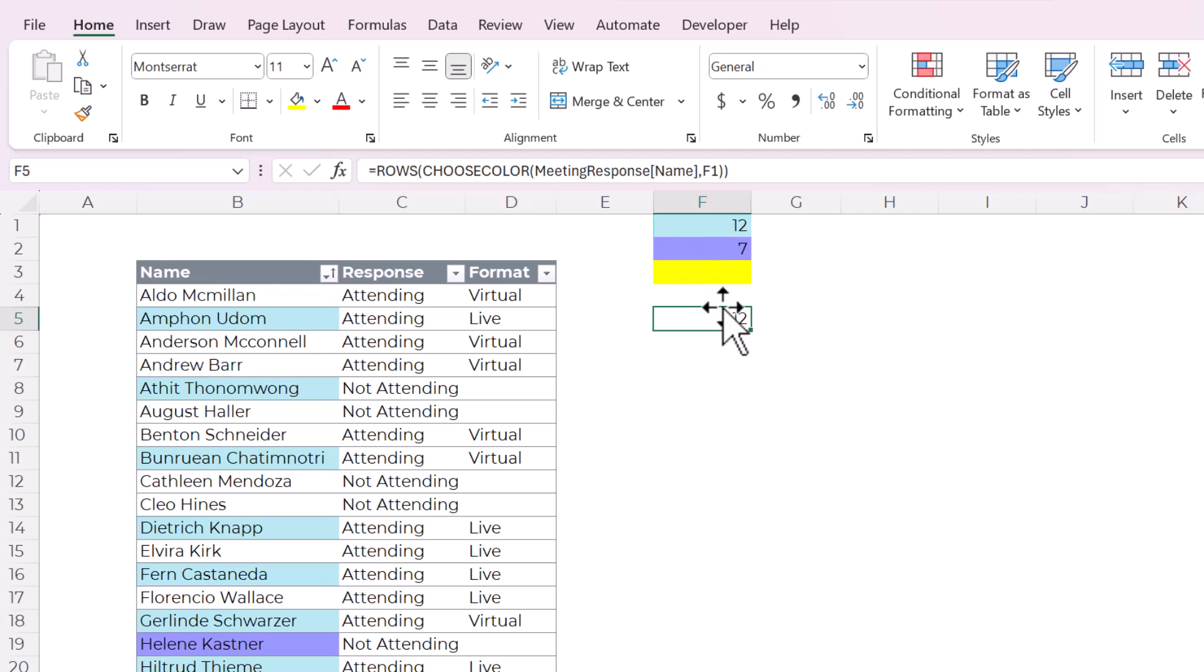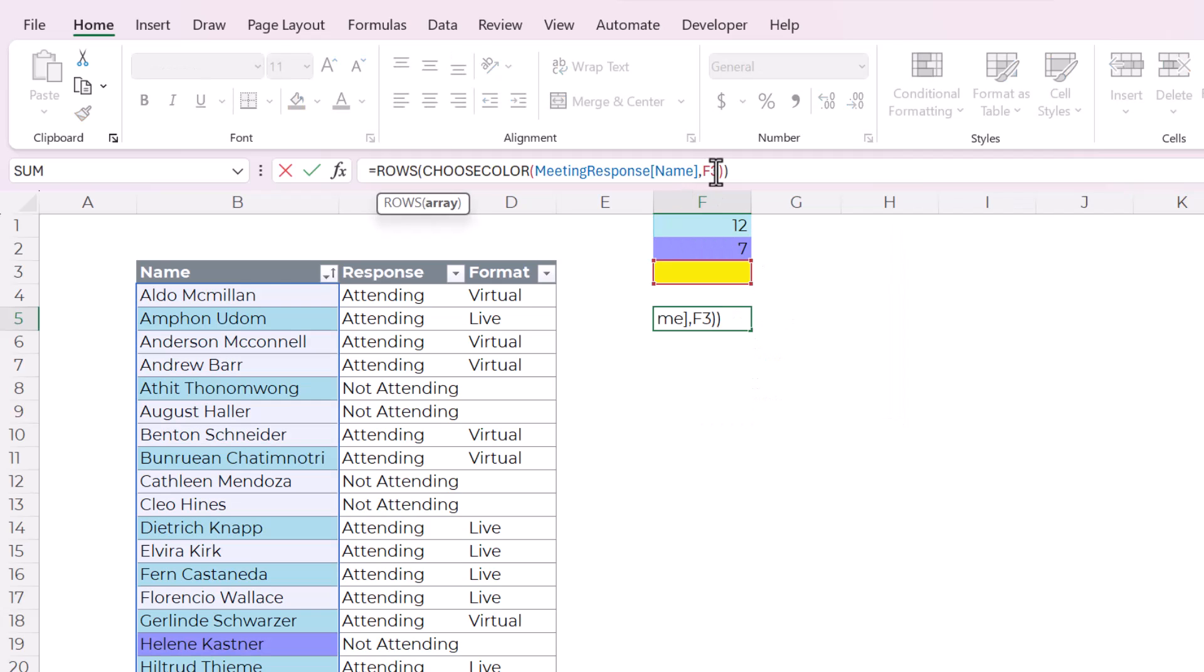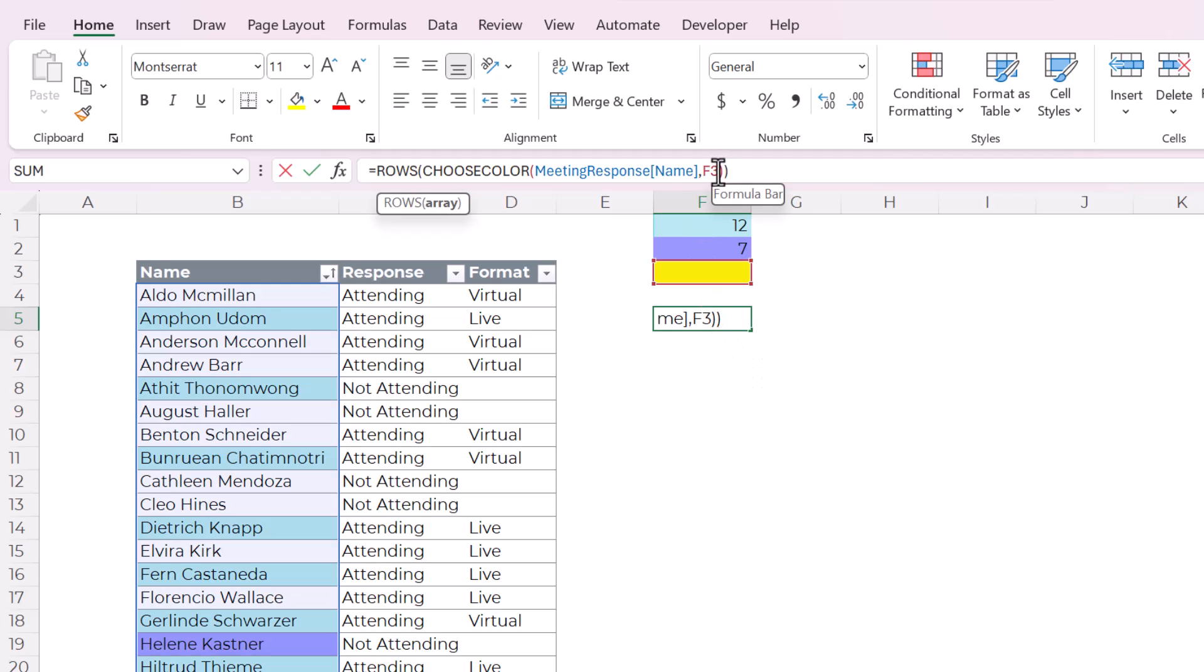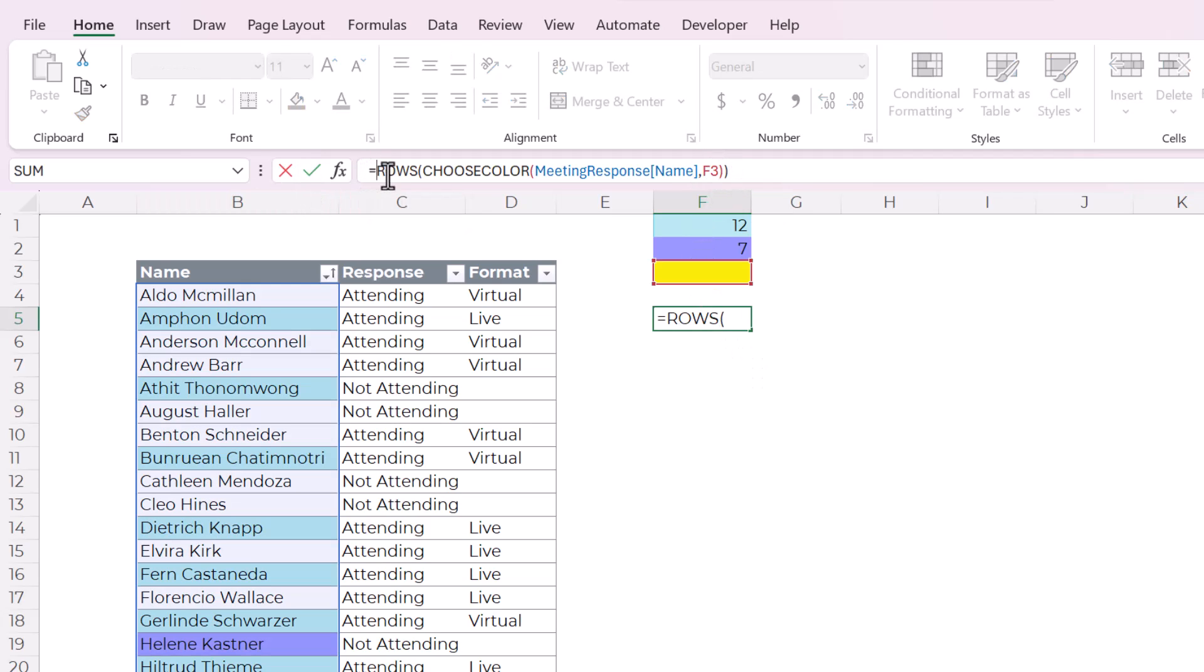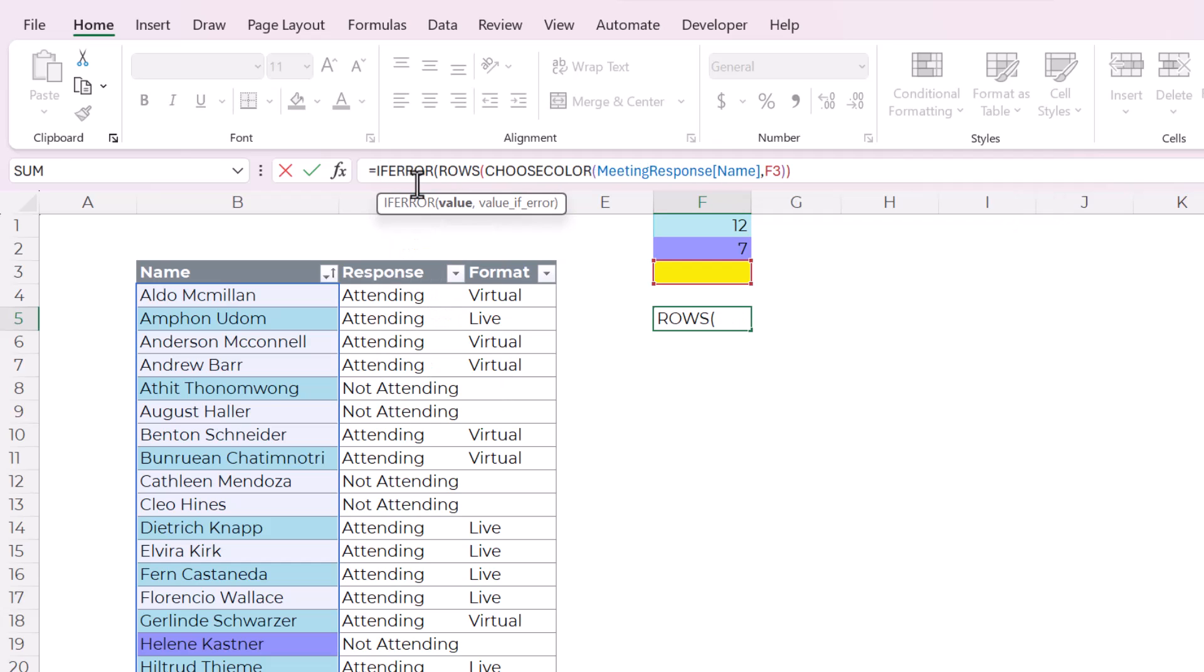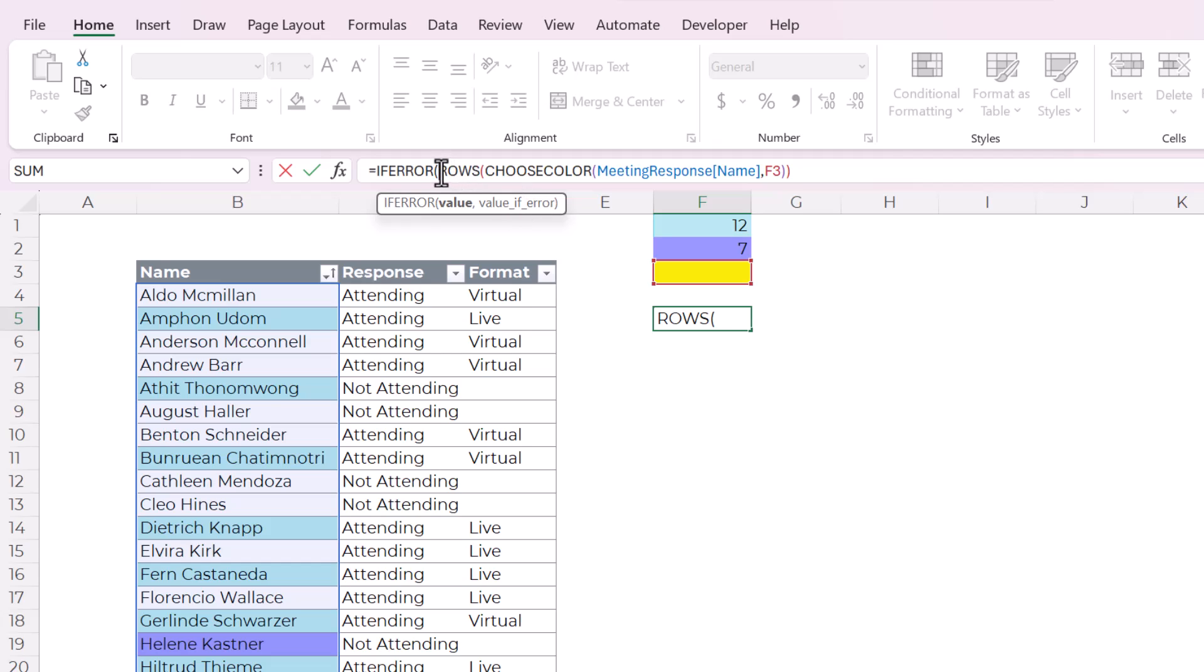However, if you use, if we go back to F3 and there are none, then we have an error. So to make this really dynamic and really always return exactly what we want, we're going to wrap it in another function called if error. And that will give us, it gives you an opportunity to feed or to input a specific value or output a specific value if there's an error.